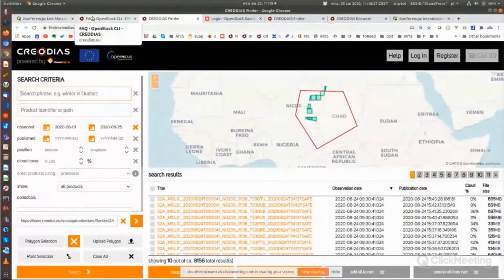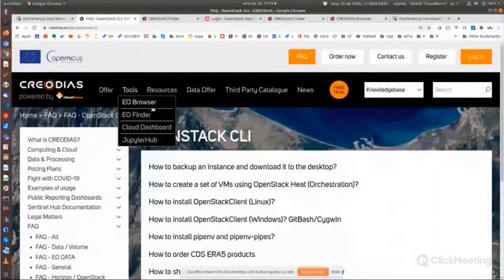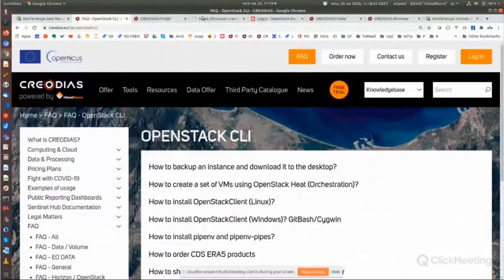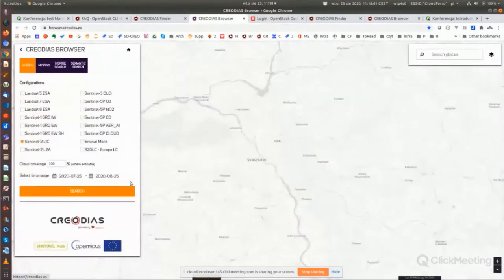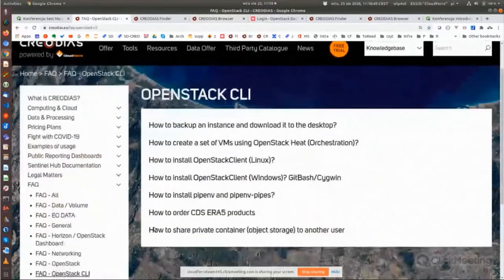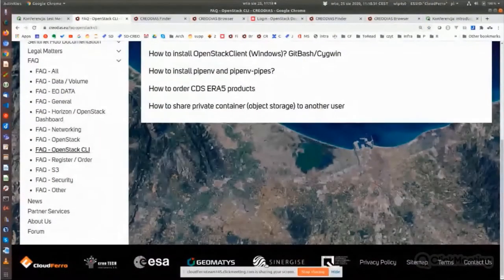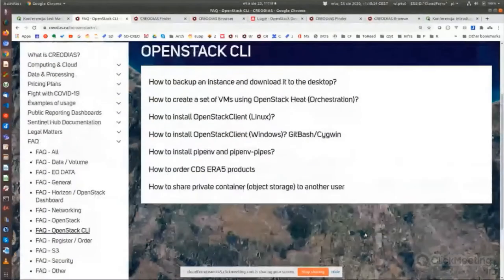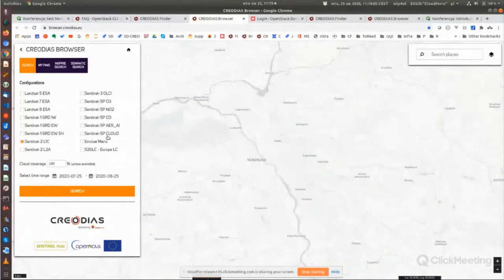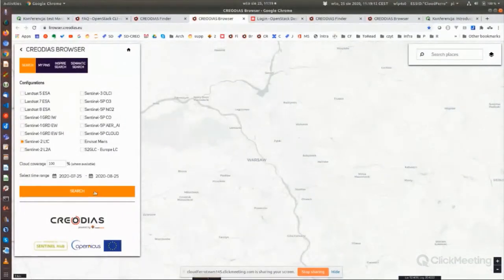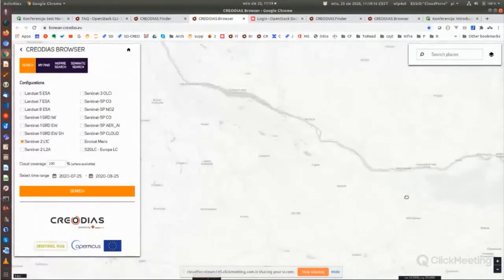The next important product is the EO Browser. The EO Browser is made by a company we are cooperating with called Sinergise — you can see the Sinergise logo on our main page. Using Sinergise you can look for several collections and make some basic, sometimes even more advanced, processing for the products.